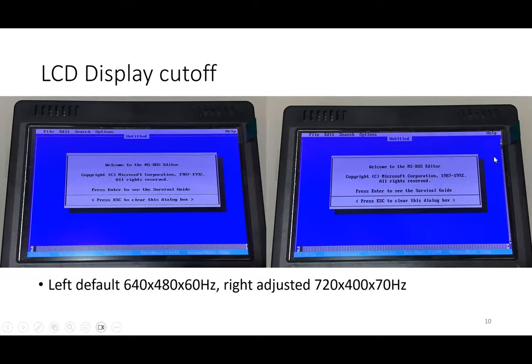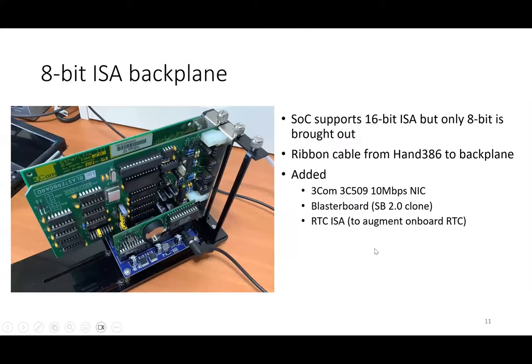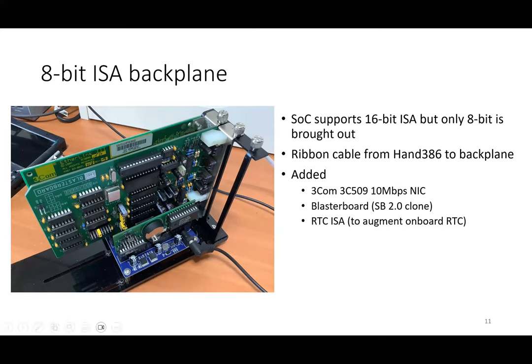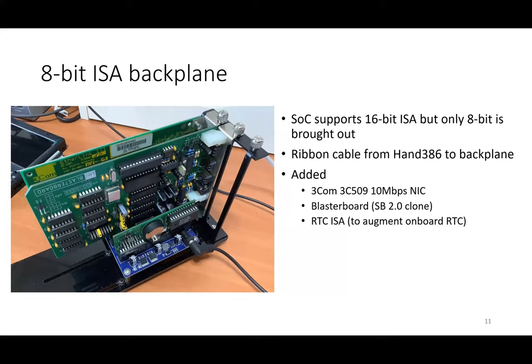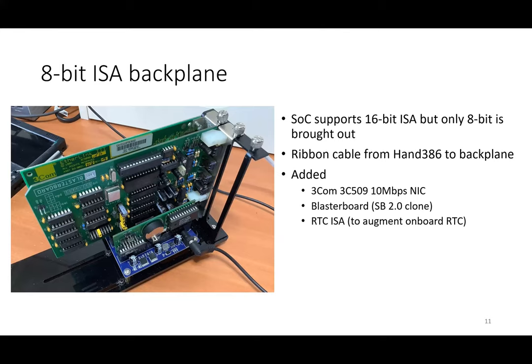For the ISA backplane, the SoC supports 16-bit ISA but only 8-bit is brought out. The ribbon cable connects to the board and there's three ISA slots. These three ISA slots I populated with a network card, a clone of a Sound Blaster 2 sound card called a Blaster Board, as well as an RTC, a real time clock. The on-board RTC of this system is quite bad—it loses one minute every hour, so I put my own RTC there.